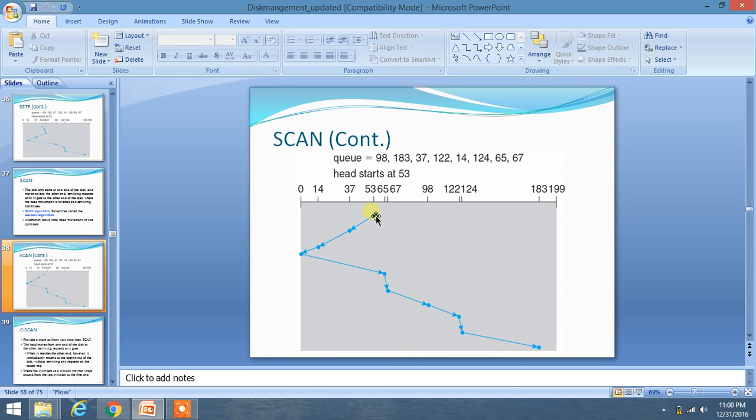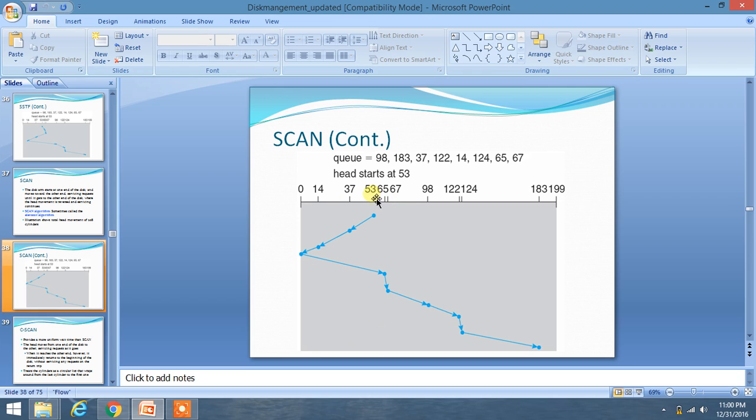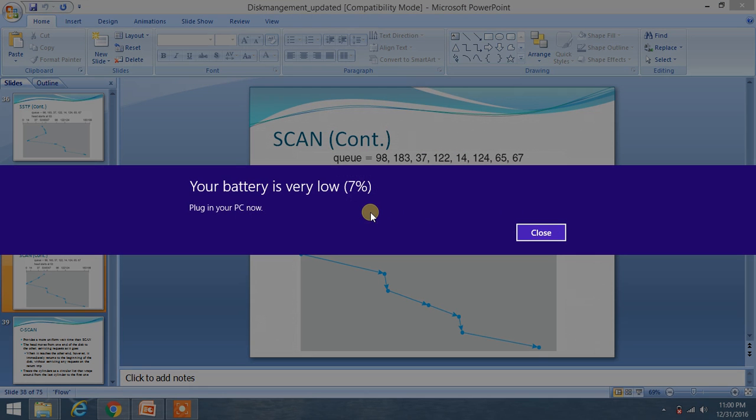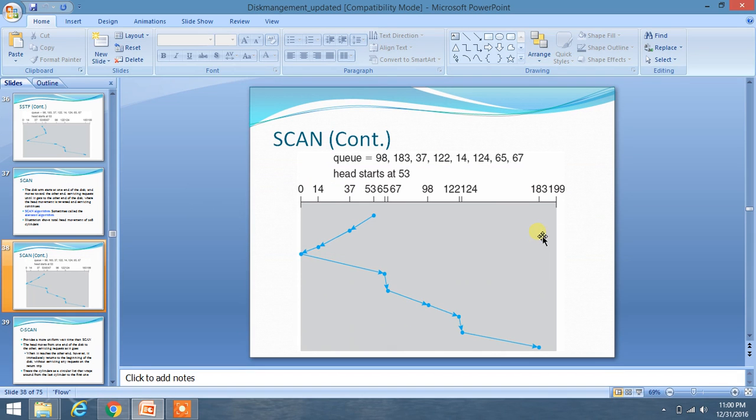First, we start our journey from 53. We move to 37, then 14, then reach the extreme end at 0. You have to reach the extreme end first which has minimum distance to the starting head. Therefore, we have chosen this direction as it has minimum distance.